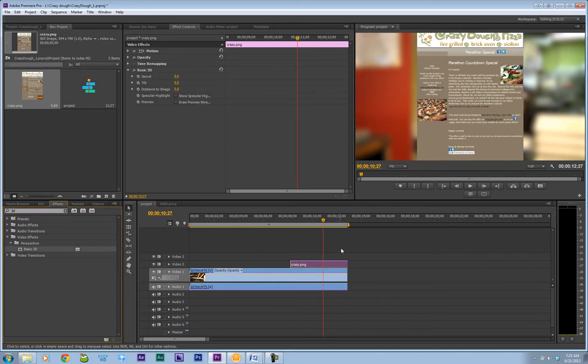This allows us to rotate and move this still image in X, Y, and Z axes. So X from left to right, Y from up and down, Z in and out.